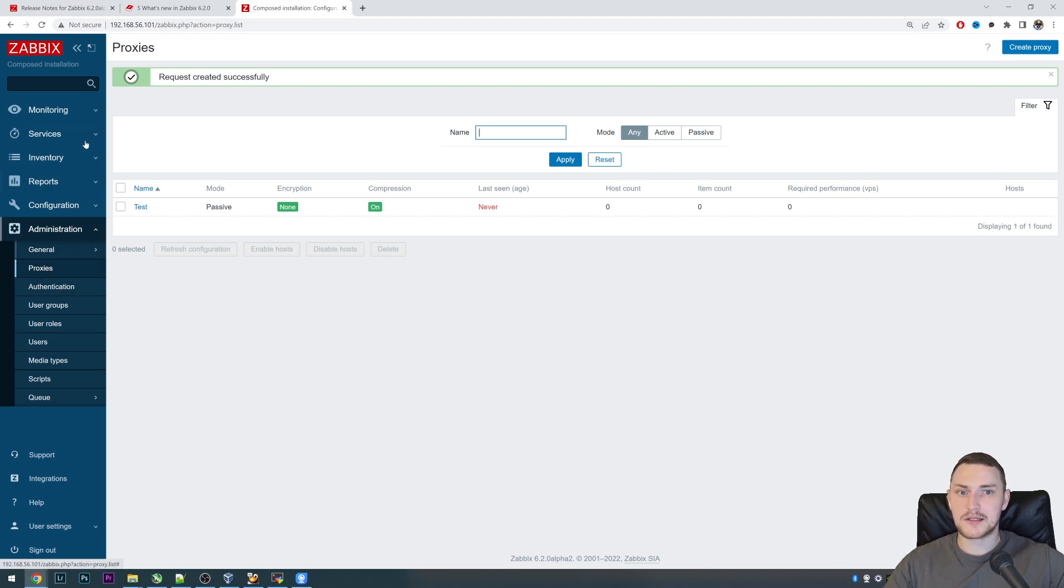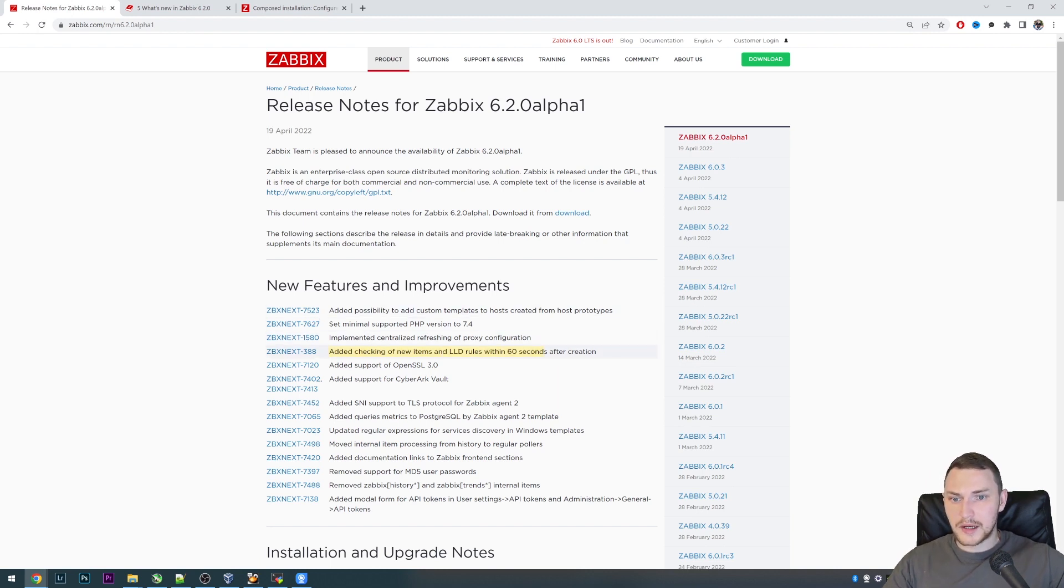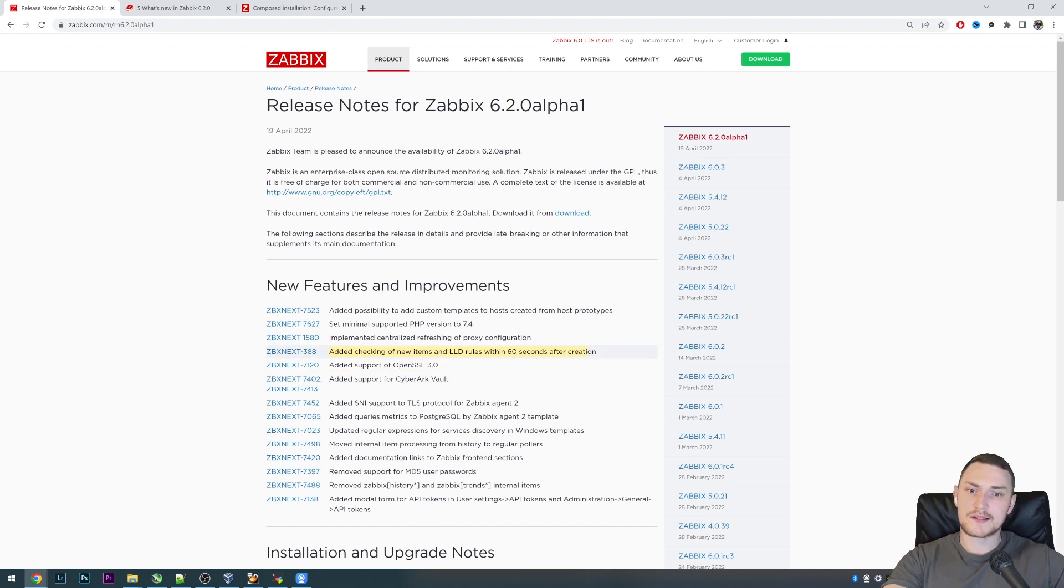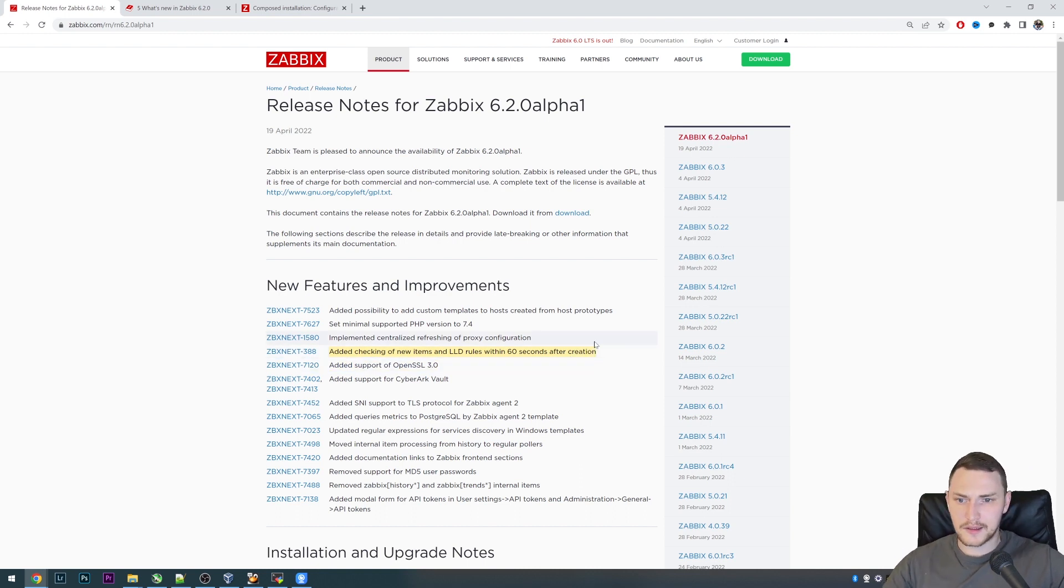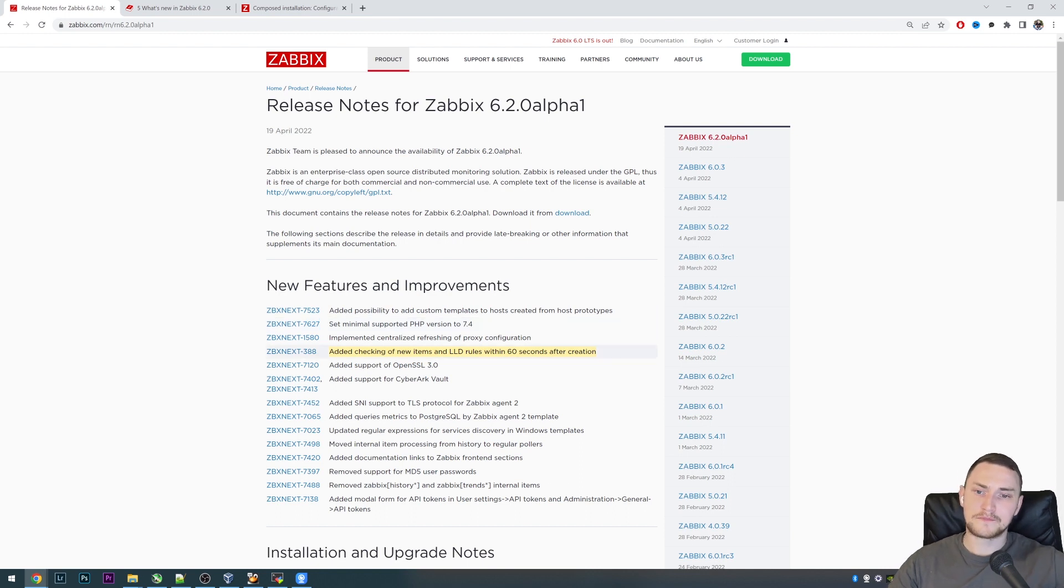Next one: added checking of new items and low-level discovery rules within 60 seconds after creation. Again, very minor thing but it was a little bit annoying that, let's say...